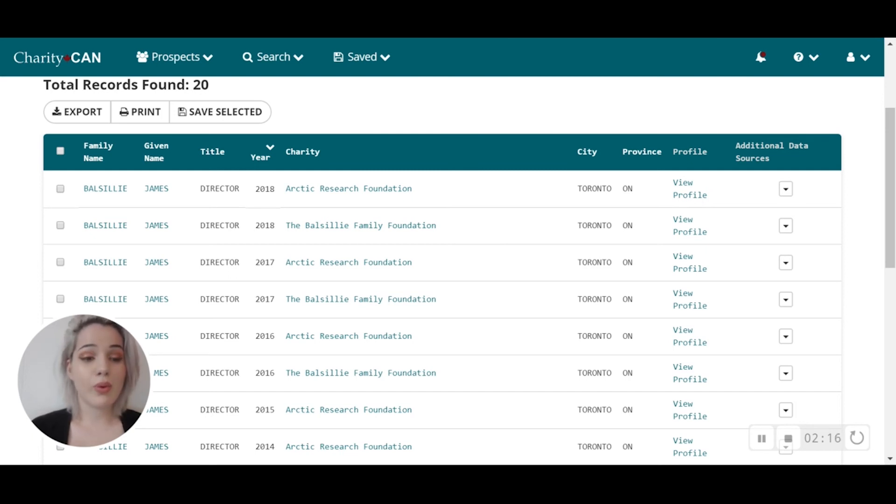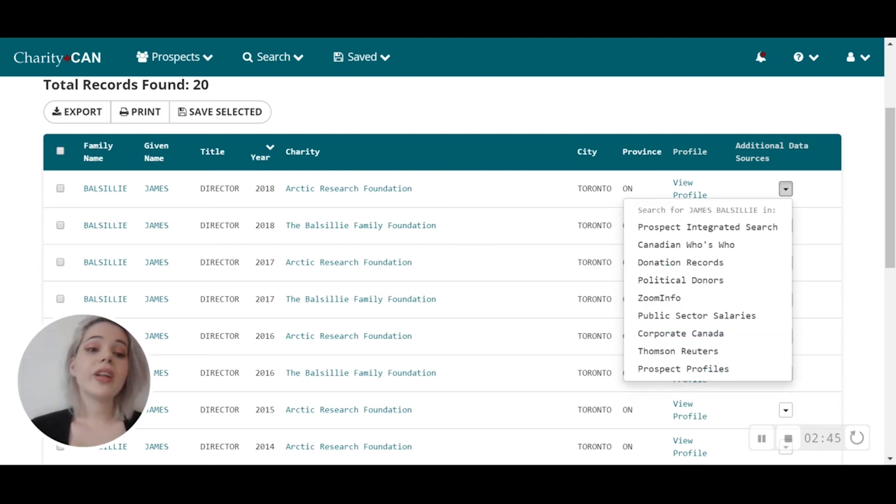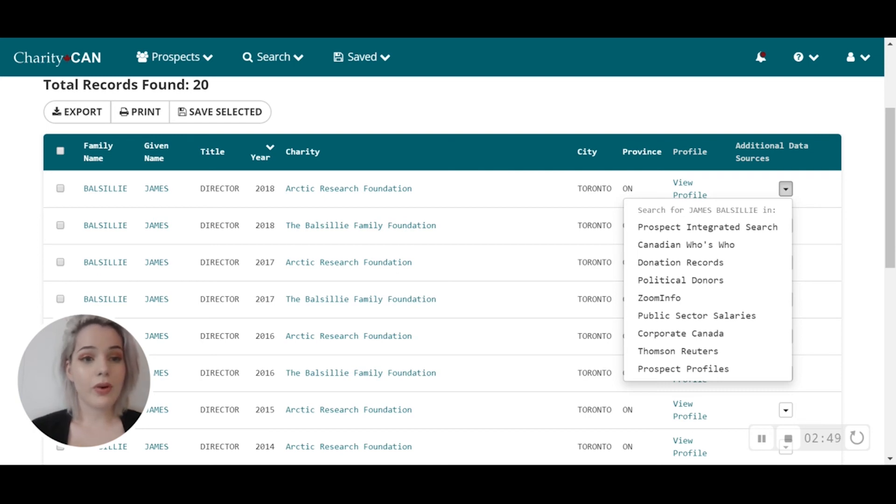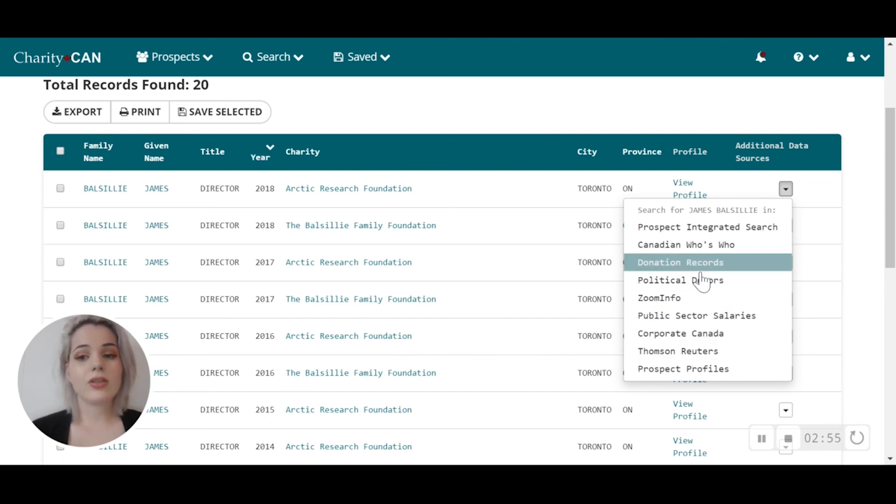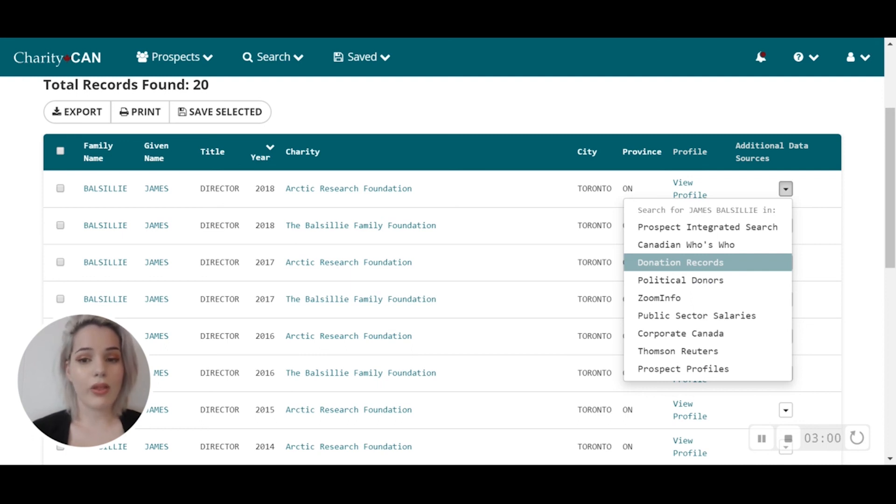If you click on the arrow under the additional data sources on the right-hand side of your particular record, you can search for an individual name in our different data sets. Click on any one of these search tools, and it will bring you to a page with the results according to that particular name within Charity Can.